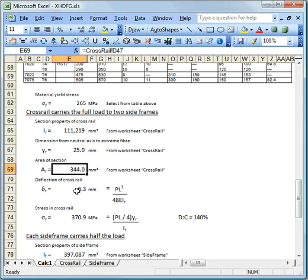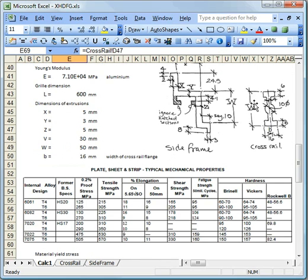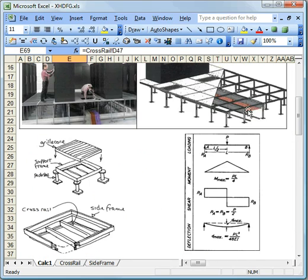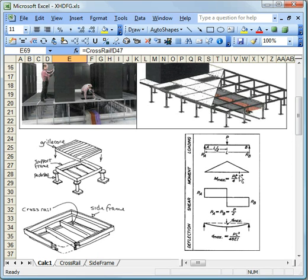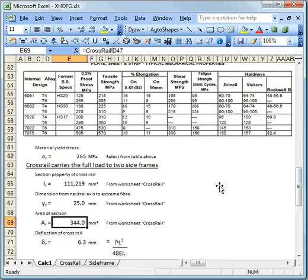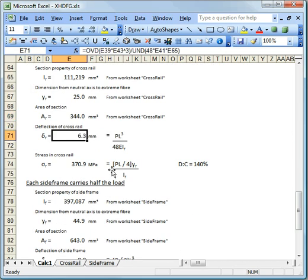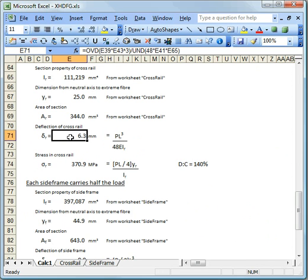And the first thing I'm going to do is I'm going to use these engineering formula here, these ones here, to calculate a deflection. So that's that formula there. And also using that moment later on to calculate a stress. So this is how we use those formulas. So we've got the full load of P on a single span of cross rail. And we can calculate from that that the deflection is going to be 6.3 millimetres.